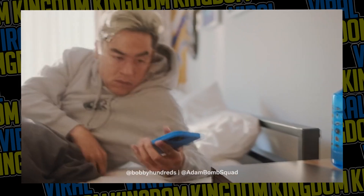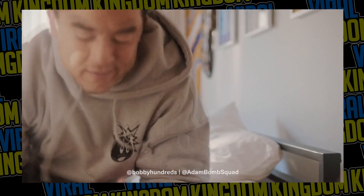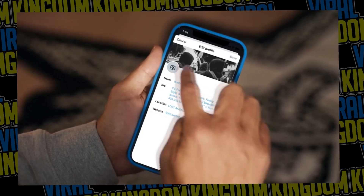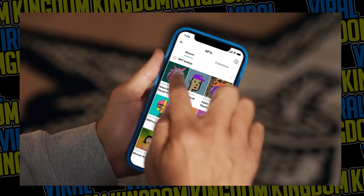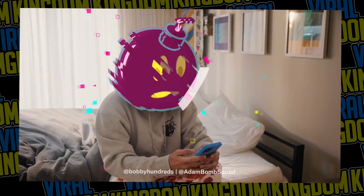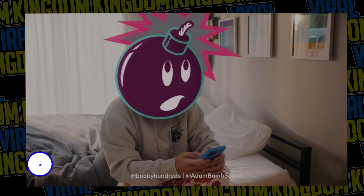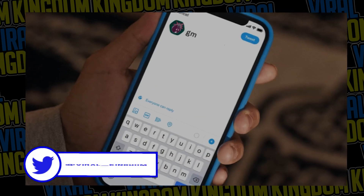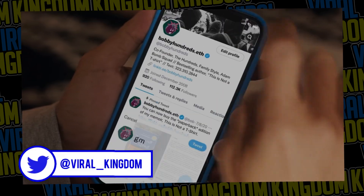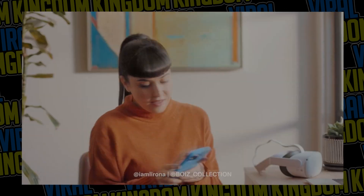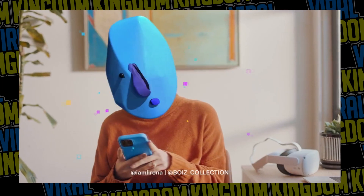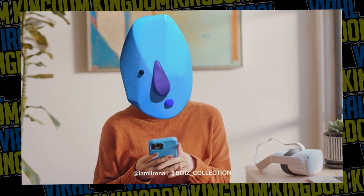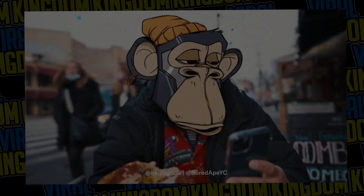Hey, it's your host Sauce from the Viral Kingdom, and we have an amazing video to bring to you today. I'm going to be showing you guys how you can actually get your NFT profile picture integrated on Twitter with so many amazing features using Twitter Blue.